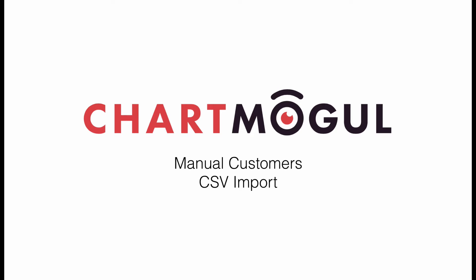You can do this really easily by uploading a CSV file containing the formatted customer data you want to import. This is useful if you have customers that you invoice outside of your subscription billing system.